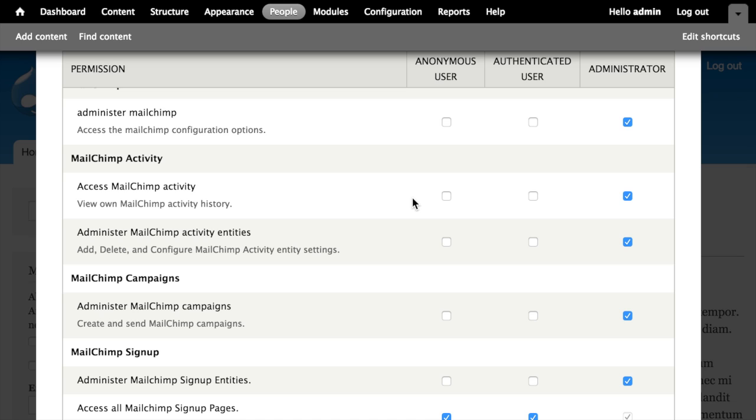Administer MailChimp Activity entities allows us to configure the MailChimp Activity module and determine what entities or what subscriptions display activity reports.